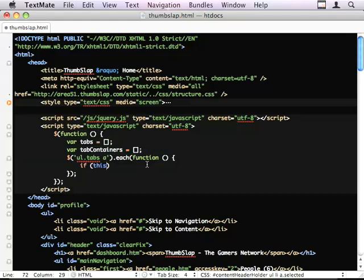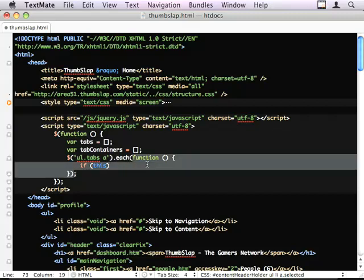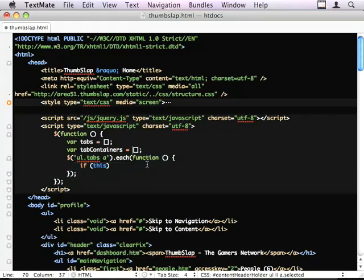And like I said, we're going to do that by looking at the href. If this is a keyword, and in this context, within this function, this function here, it is the actual element, the A element, that we're looking at. So I can do .href.